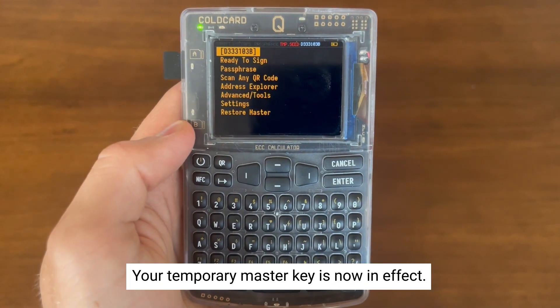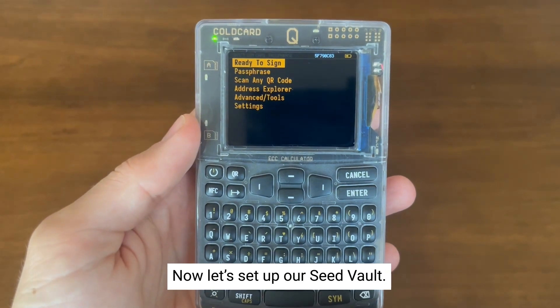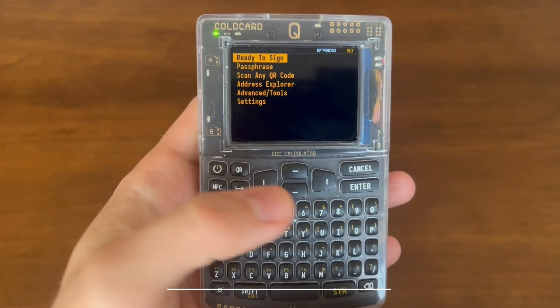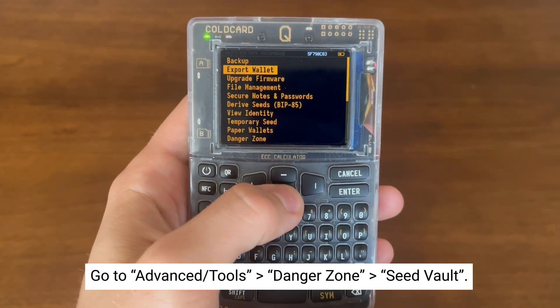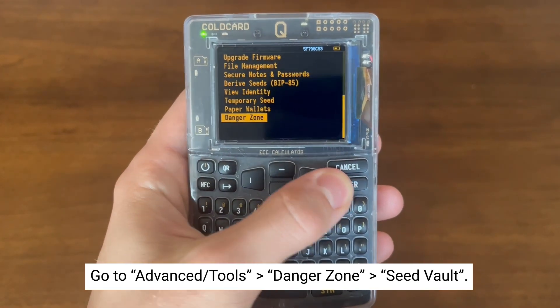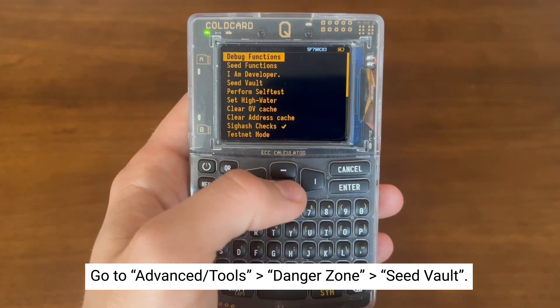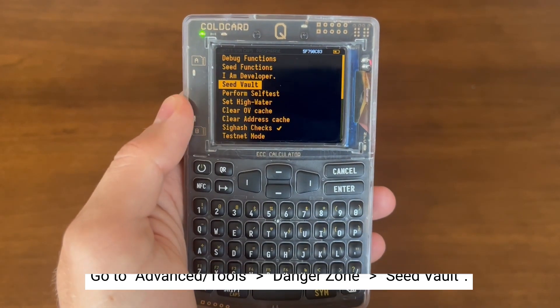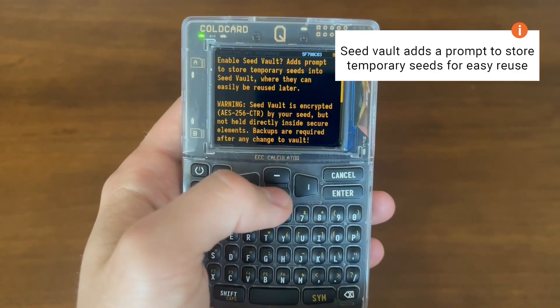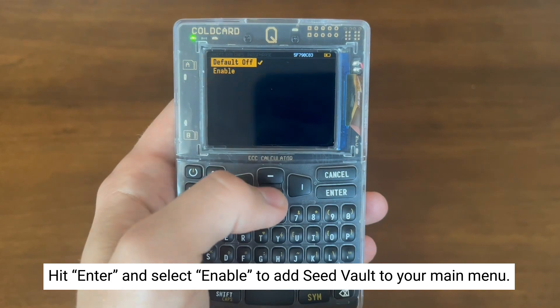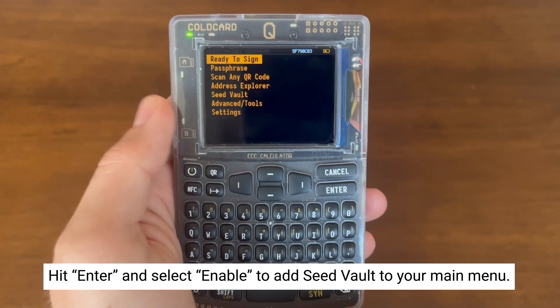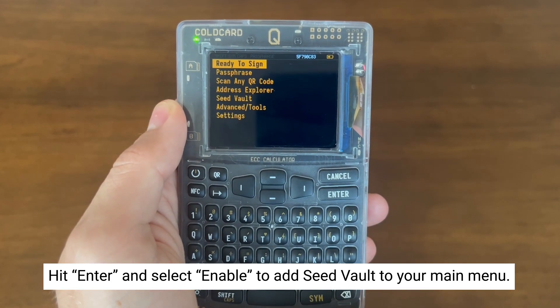Now that we know how to set a temporary seed, let's set up our seed vault so that we can save those temporary seeds for later use. First, go to advanced tools, then select danger zone. Once you're in the danger zone menu, select seed vault. Hit enter again, and you'll have the option to enable or disable seed vault. We selected enable and hit enter. As you can see, seed vault is now added to our main menu.